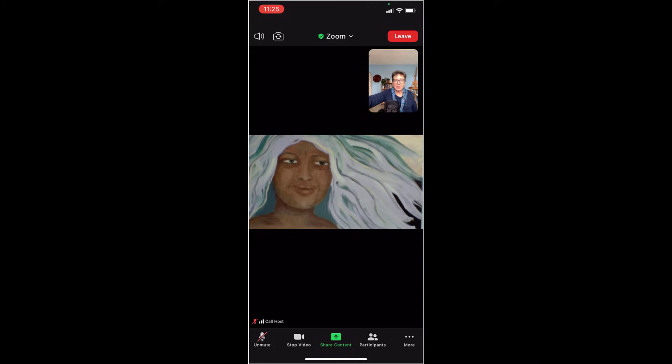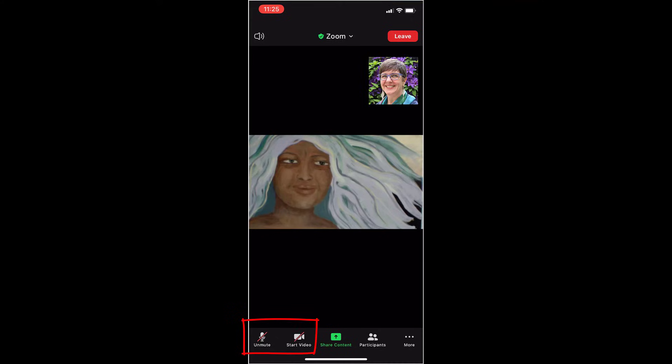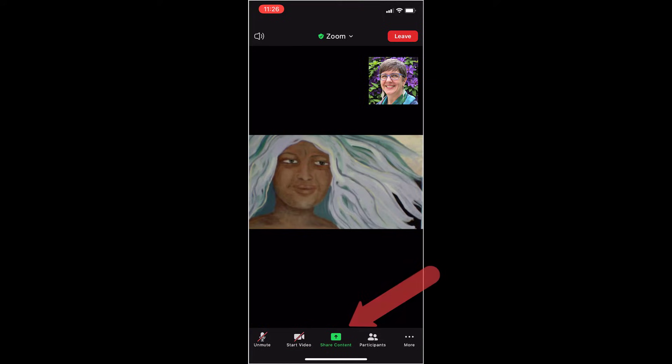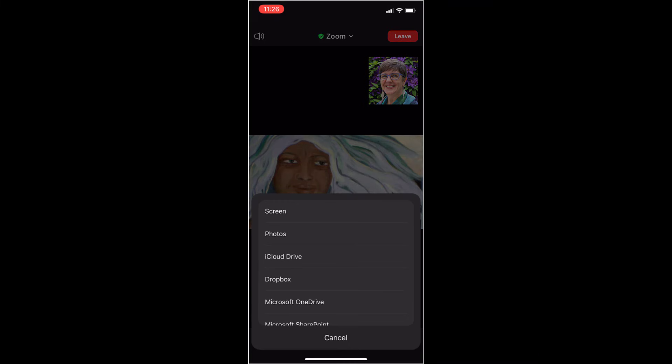I want to show you, if you decide you want to stop your video, you touch stop video. If you want to unmute yourself or mute yourself, you touch that microphone. You can use the share content button in the middle here to share something from your phone. Maybe you want to share a picture with everybody. Touch that button.